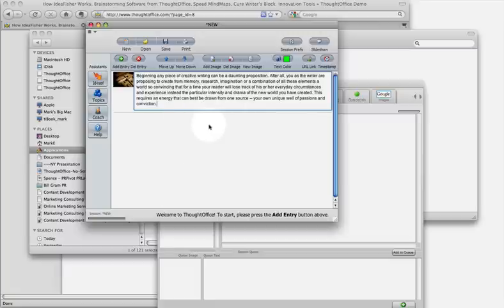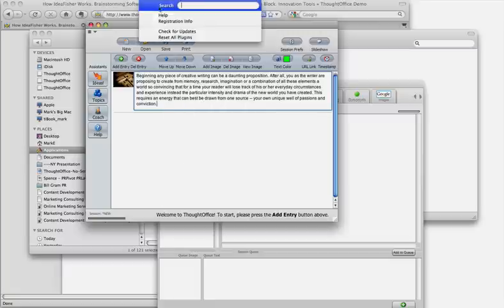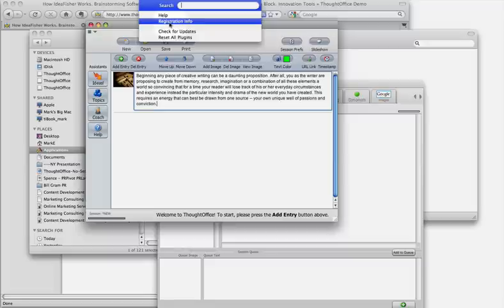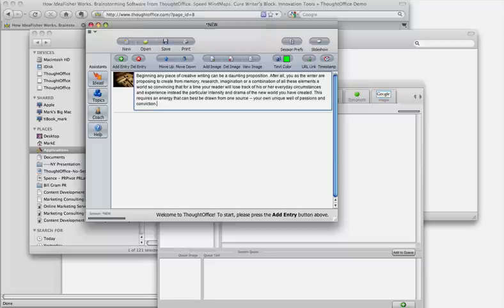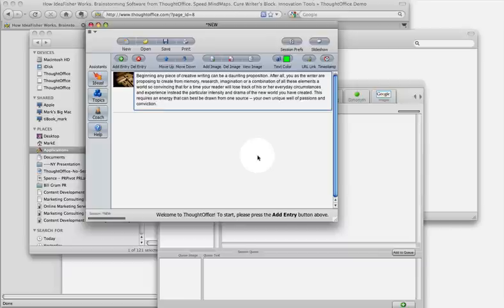So this is how you get started. Once you've got your serial number, you can go under help, and you can go to registration info, and just by launching registration info, it'll give you a little field, and you can fill in that field with your registration number, and your email address, and save it, and you'll be ready to go.